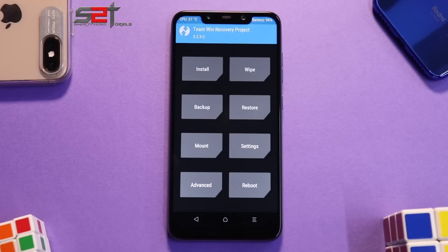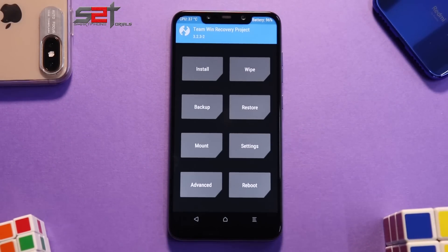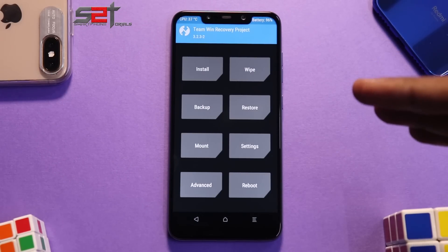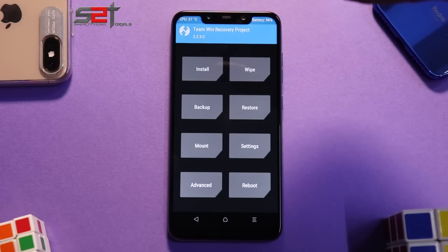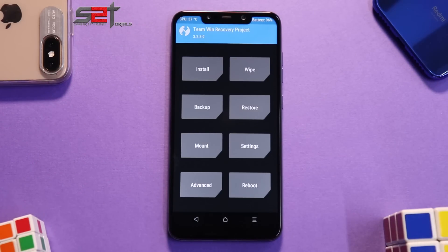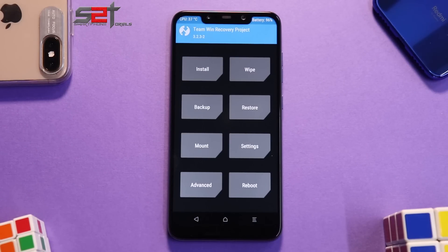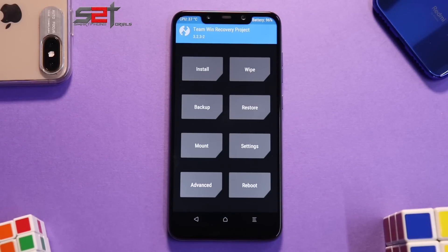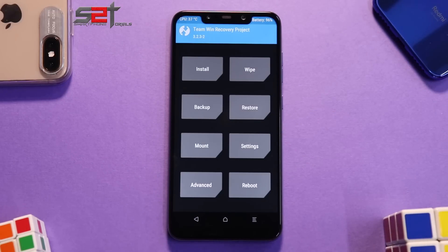This is an install and preview video where you'll see the installation and a quick preview of this ROM. First things first: you need a Poco Phone with an unlocked bootloader and TWRP installed — in our case we're using version 3.2.3-2. Make sure you've backed up all your information; nobody will be responsible for your data loss. You should also have at least 50% battery — my phone is at 96% right now.